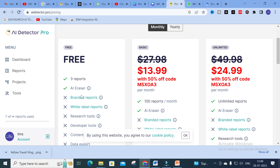Working with AI Detector Pro is a fantastic way to get rid of the tension of AI-related plagiarism. You can make use of AI Detector Pro to make the quality of your research article very much better. Hope this video will be very helpful for you — thank you for watching our videos, have a nice day, thank you.